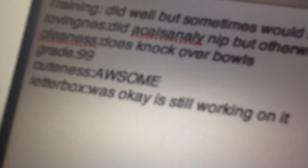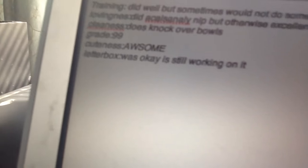And right here is loving. She did occasionally nip you, but otherwise she did very well on this. And cleanliness: she does not chew carpets. And grade is 99. And cuteness: awesome.